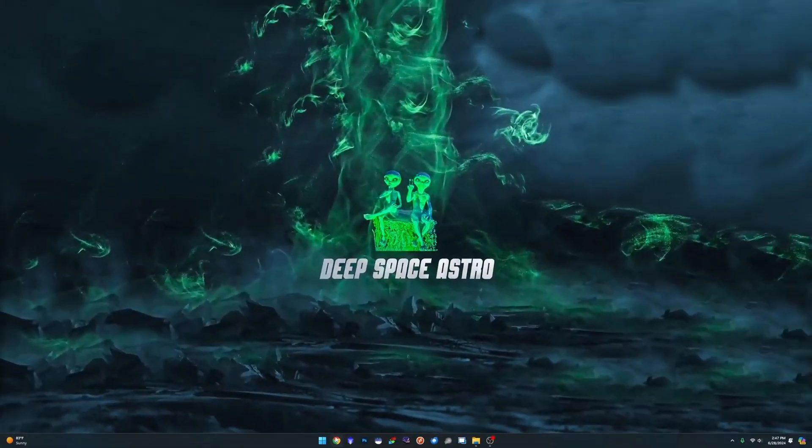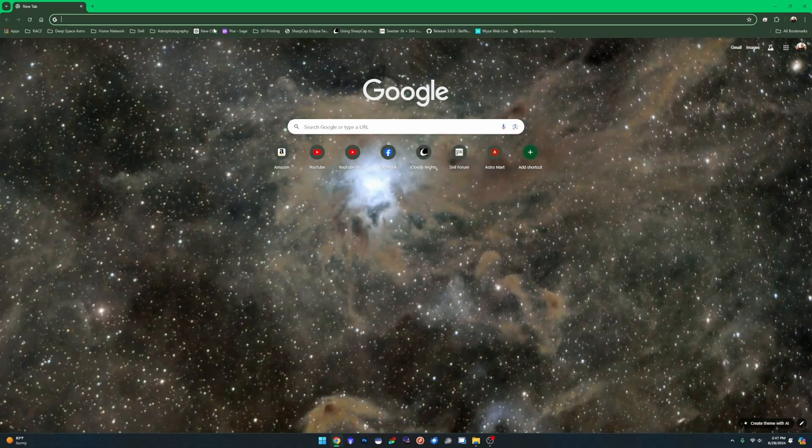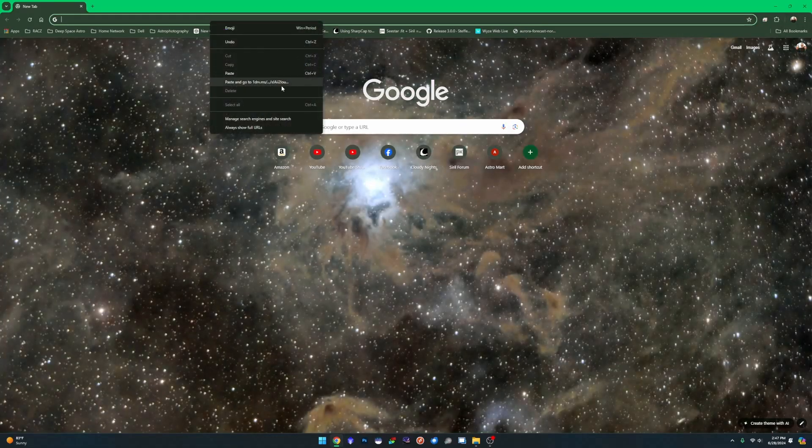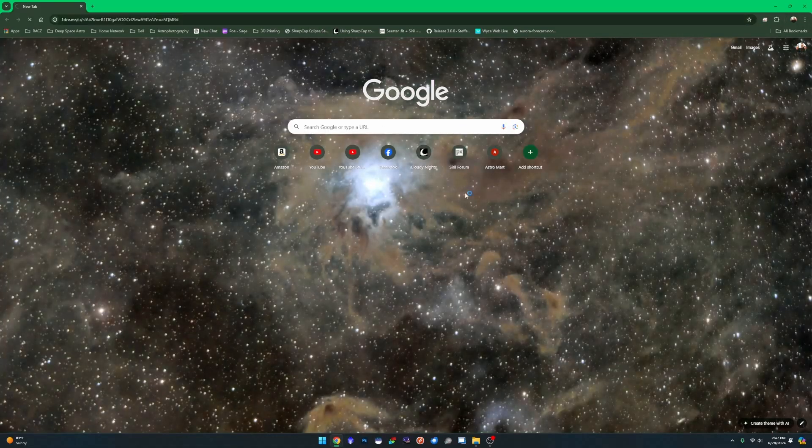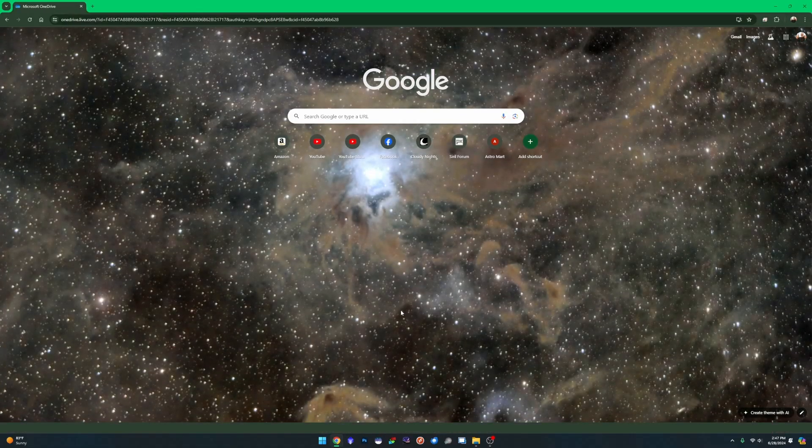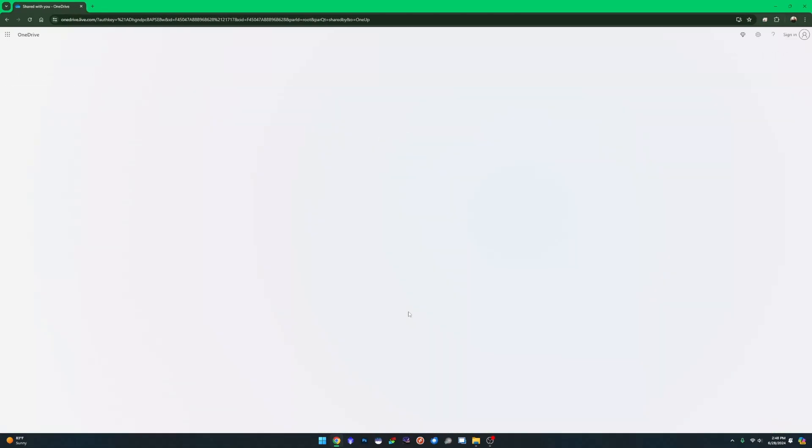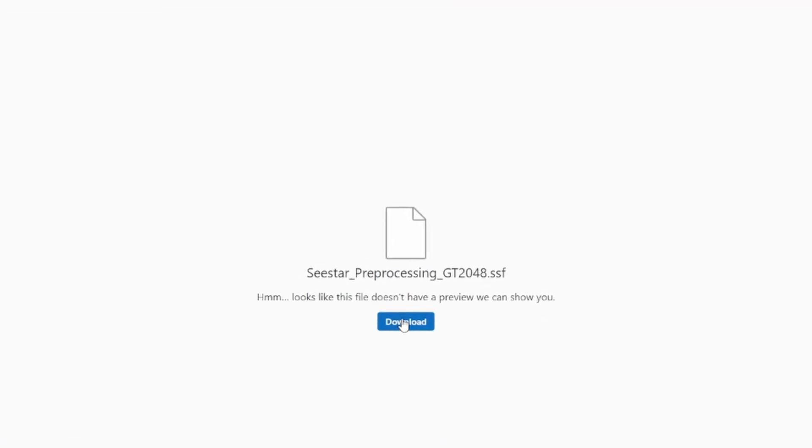So the first thing you need to do is just grab the script. Right now I'm just hosting it on my OneDrive account. I'll leave the link down in the description. Come over here, click download.